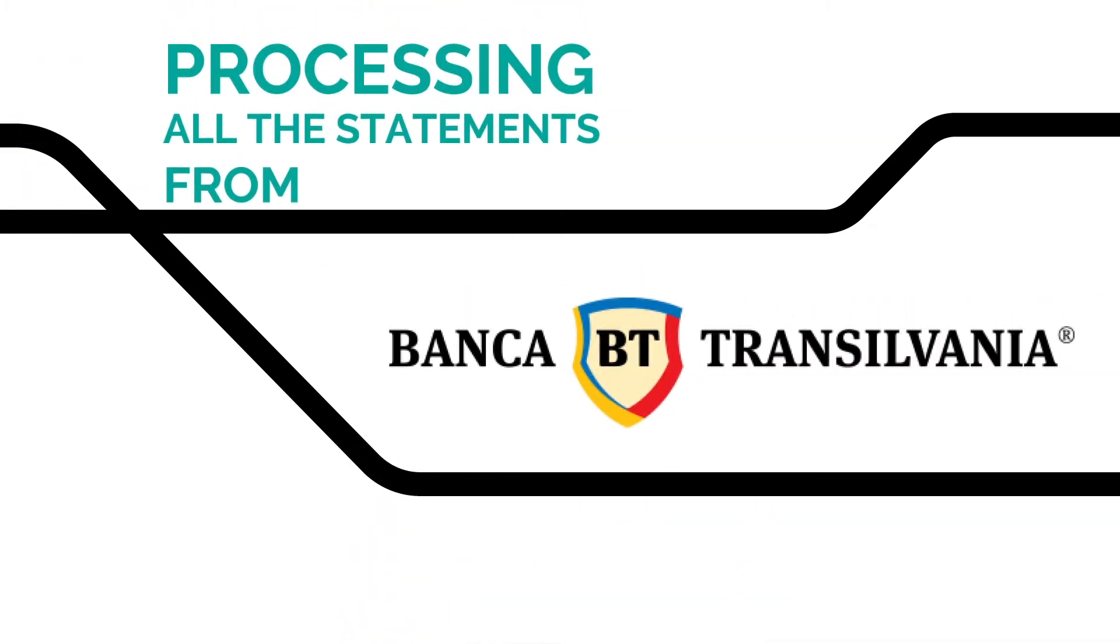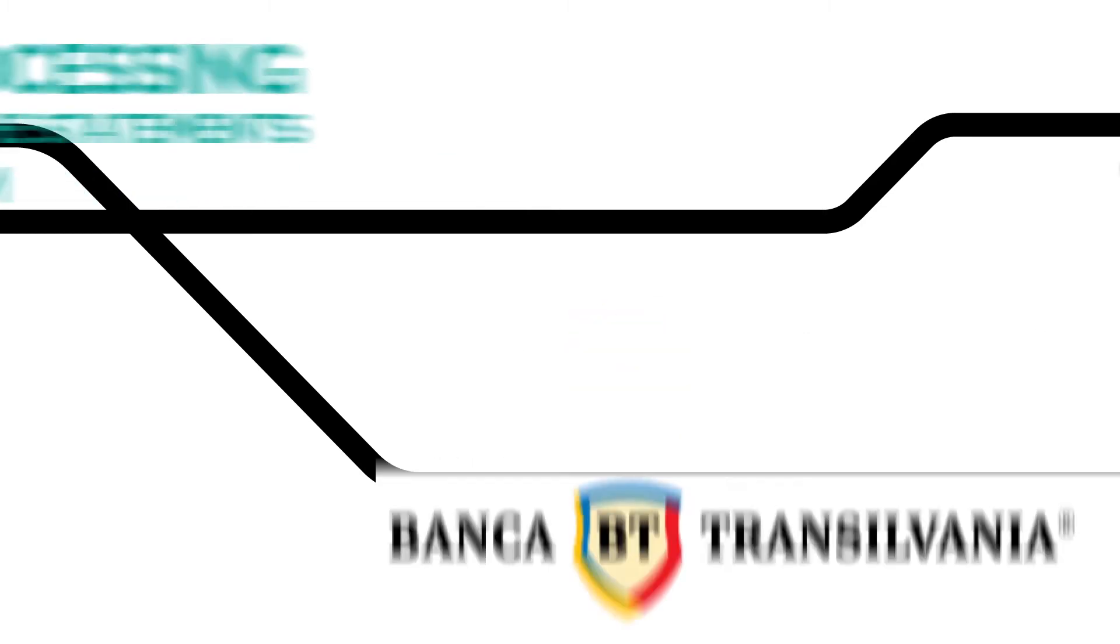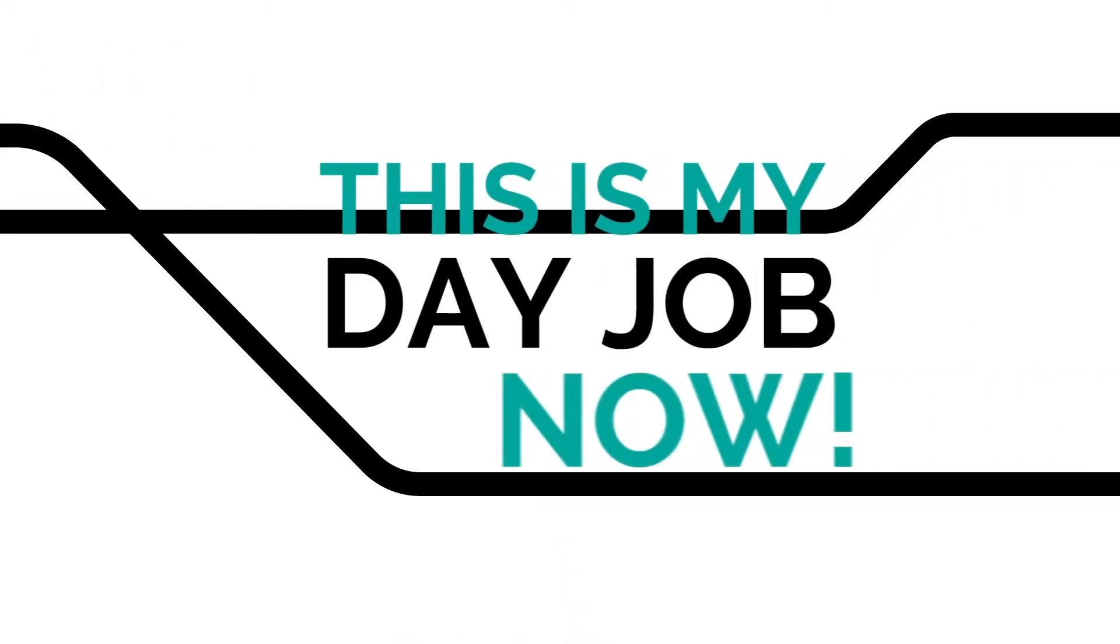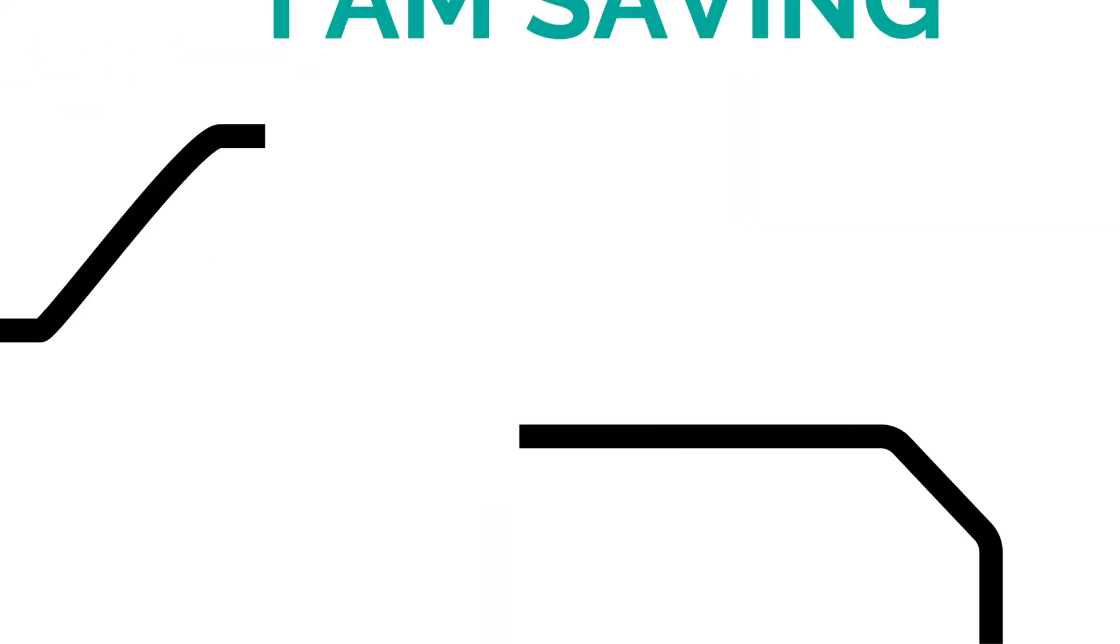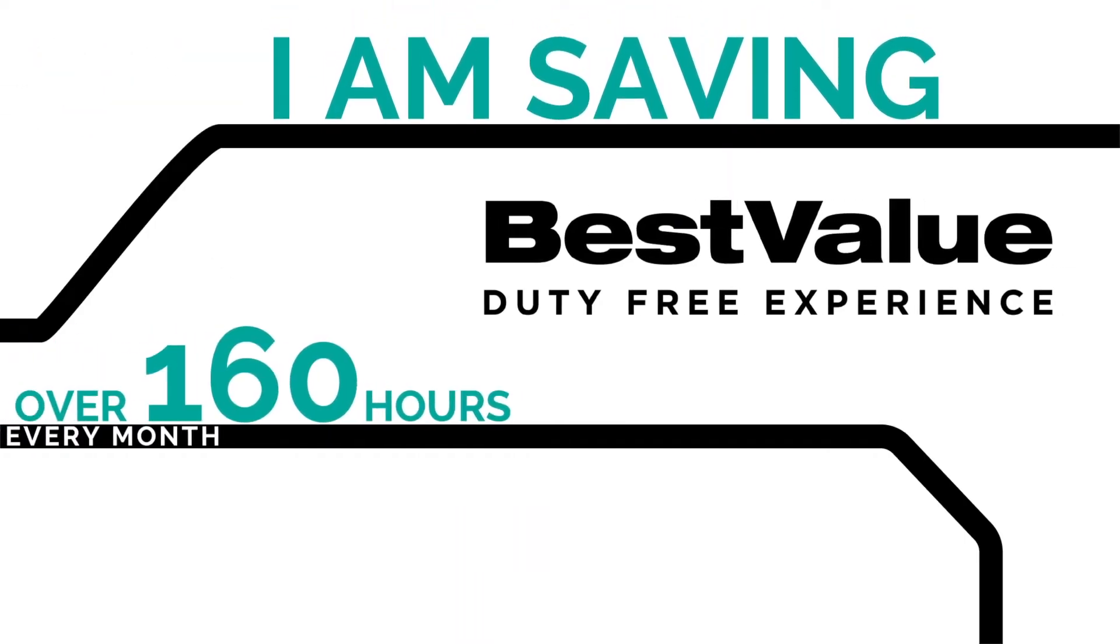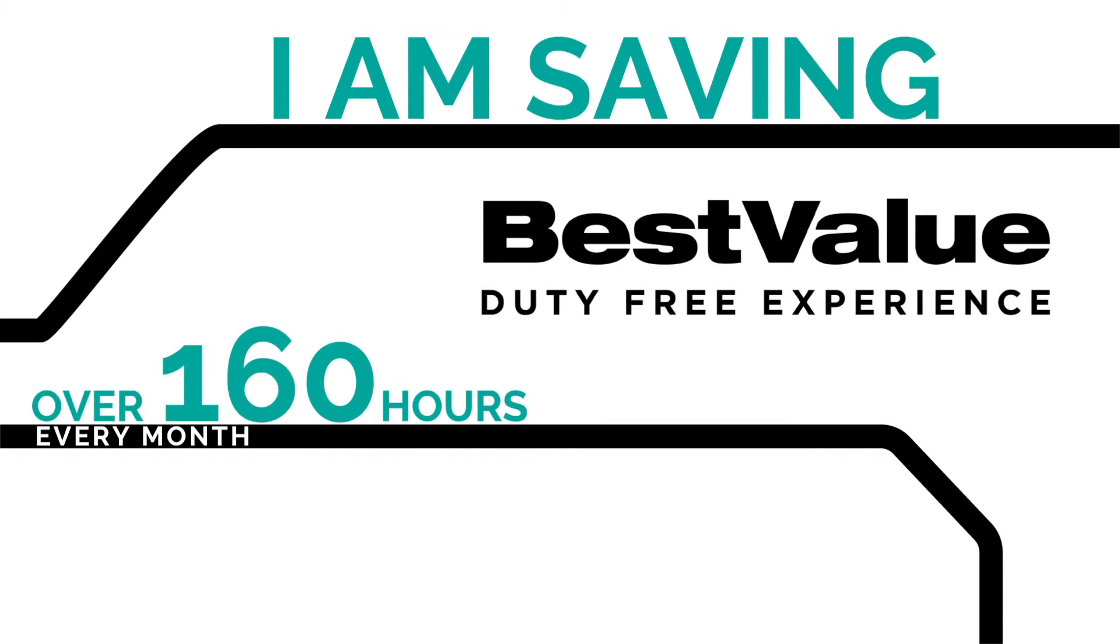Processing all the statements from Transylvania Bank. This is my day job now. I am saving Best Value over 160 hours every month, or close to 2,000 hours every year.